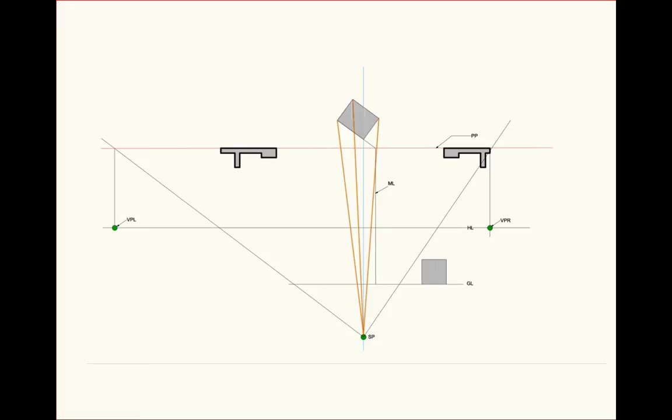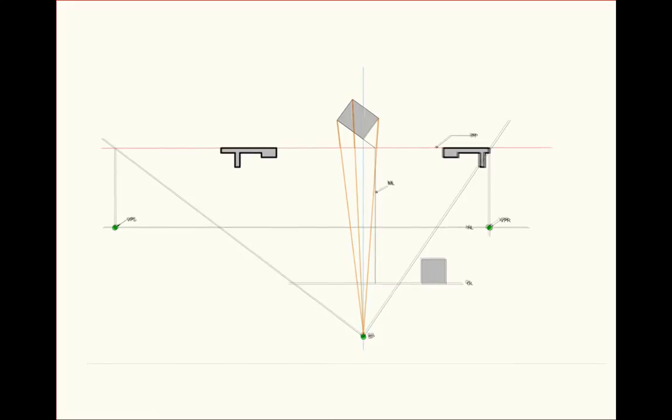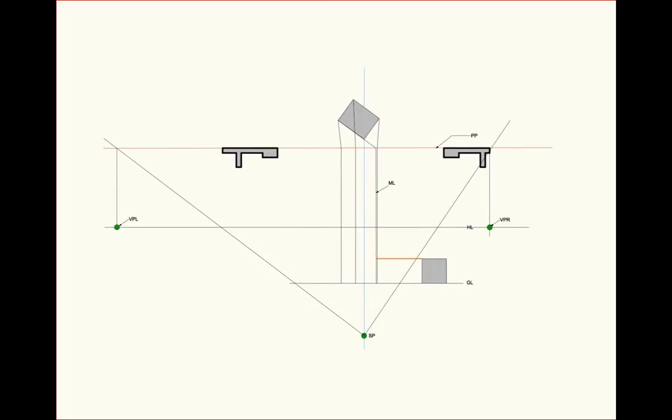We'll also then draw lines from the station point to each of the corners of the box. What's important is where any of those touch the picture plane because everything touches the picture plane at true measurement. And then we'll drop those points down as well. Now we have the measurement line and we have each of the corners of the box dropped down through the horizon line to the ground line. The last thing we want to do is take the true measurement of the box and draw it over until it hits the measurement line.